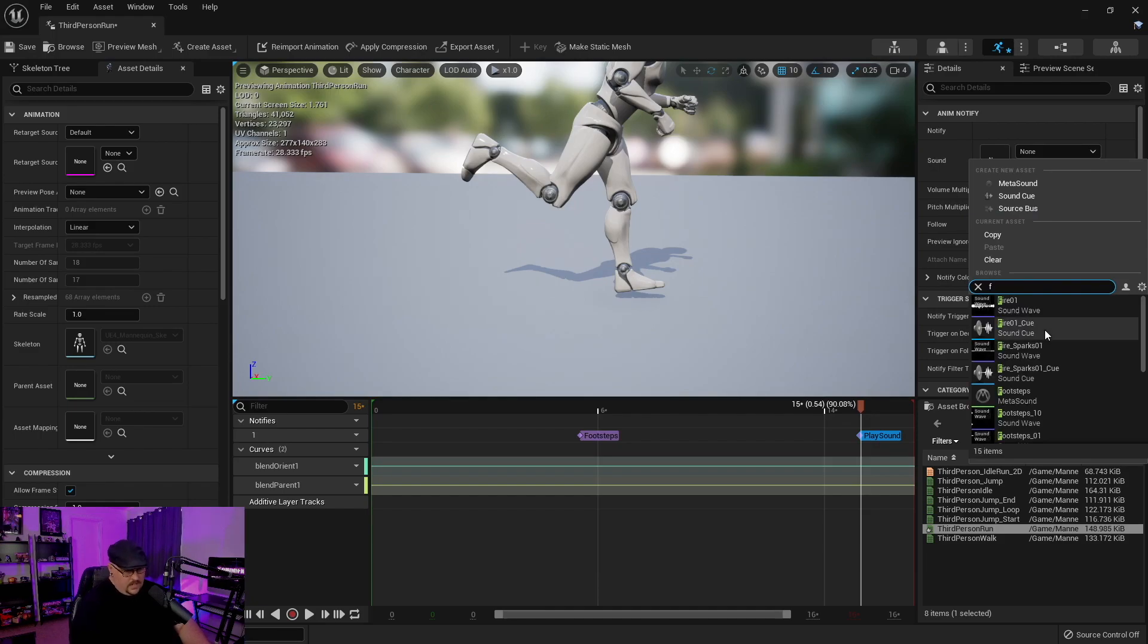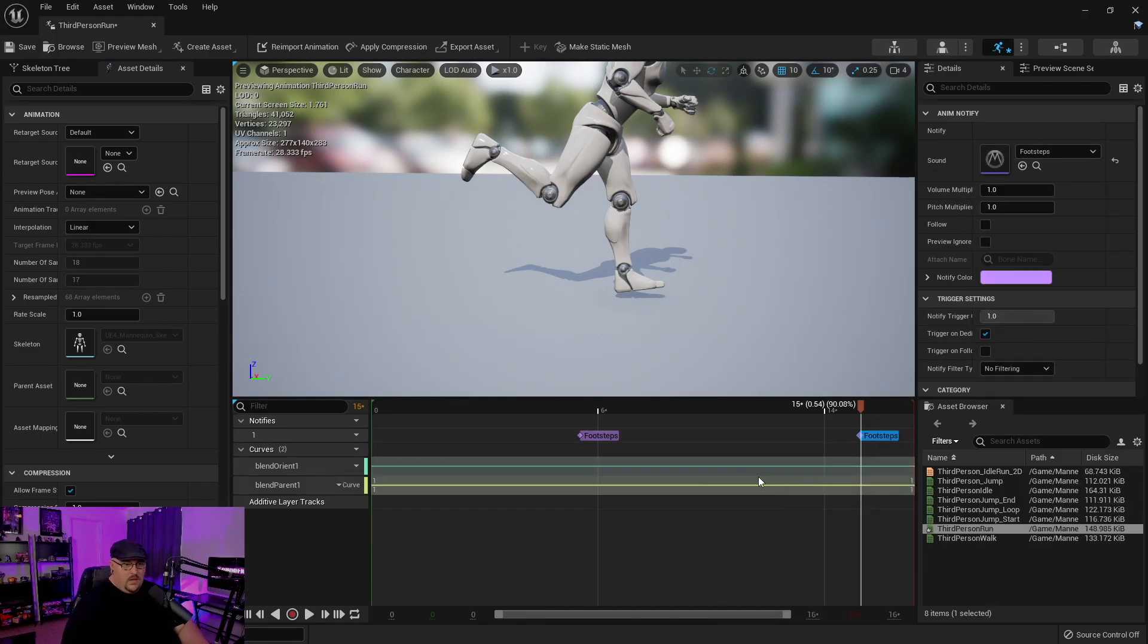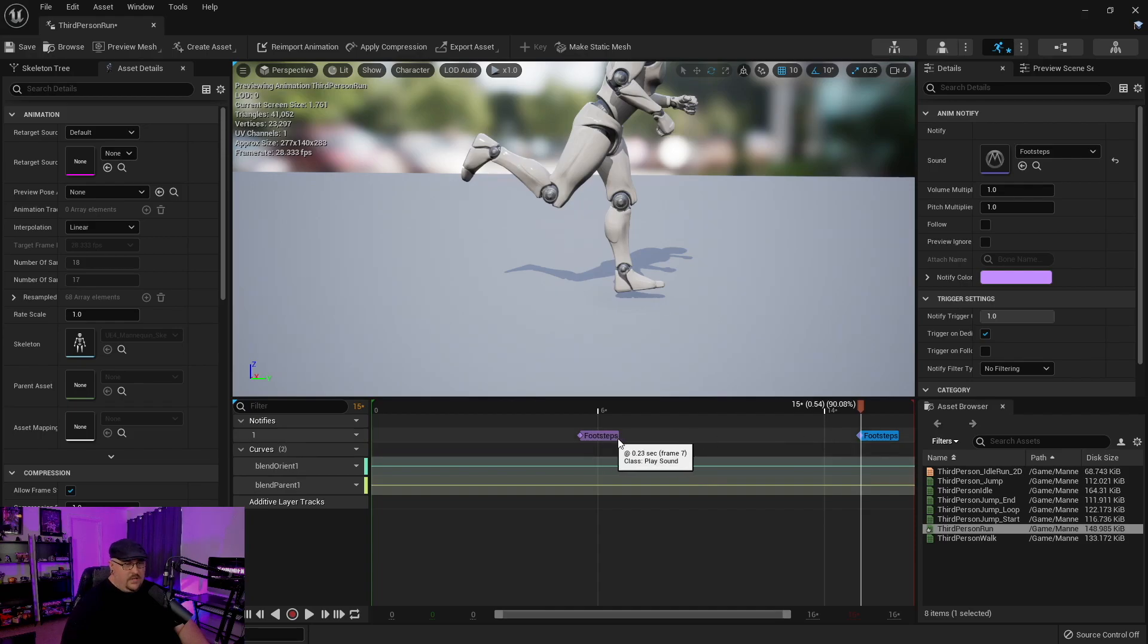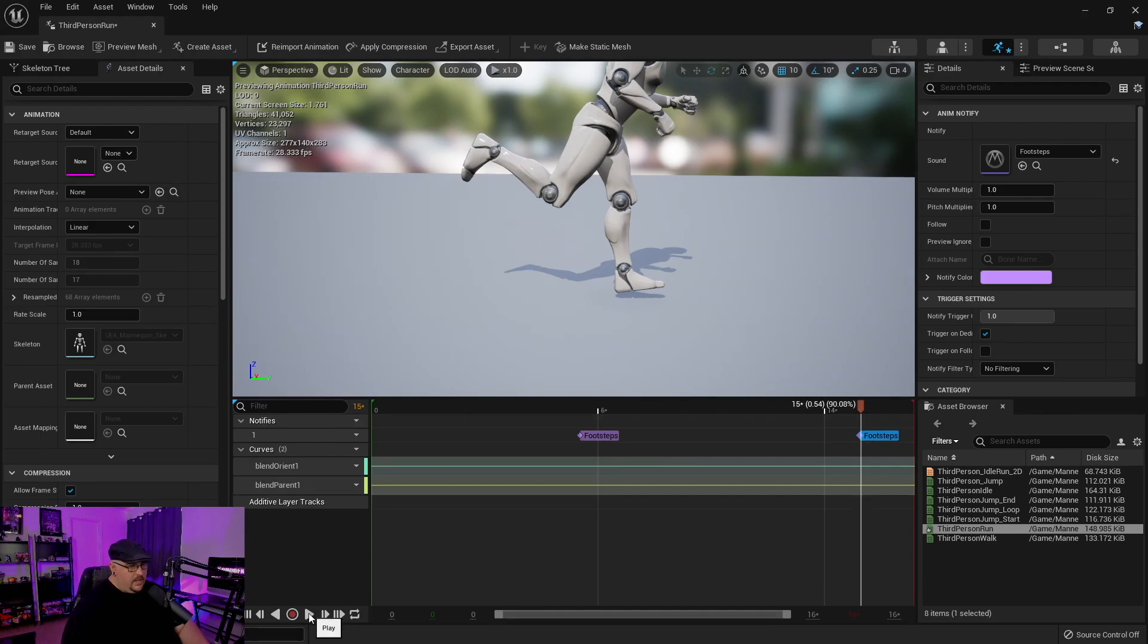And we're just going to go ahead and do the same for the other one. Well, if I could type right, there we go. And so now we have our footstep meta sound being notified every time this animation crosses that point. So then if we go ahead and hit play.